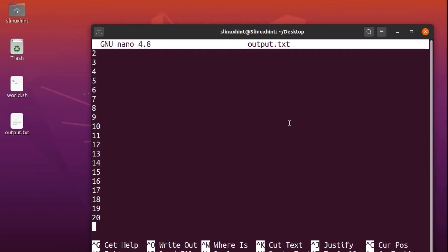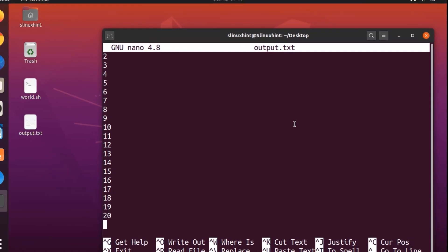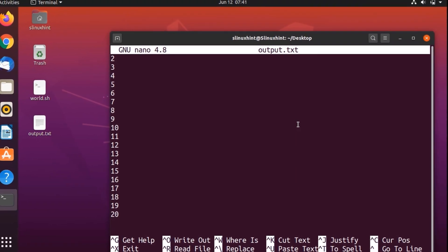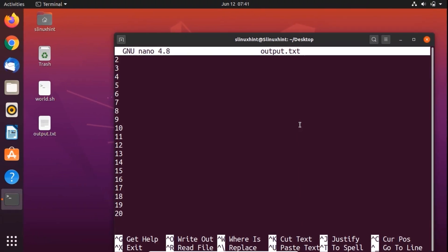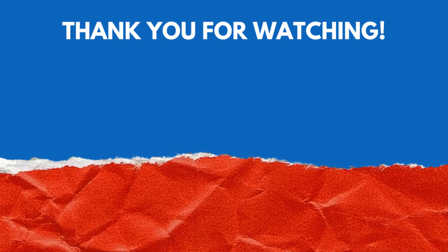You can do this with all bash commands and all sorts of bash scripts. Hope you have enjoyed this video and learned something new. For original articles, you can always visit our website, linuxint.com. Thank you so much for watching.